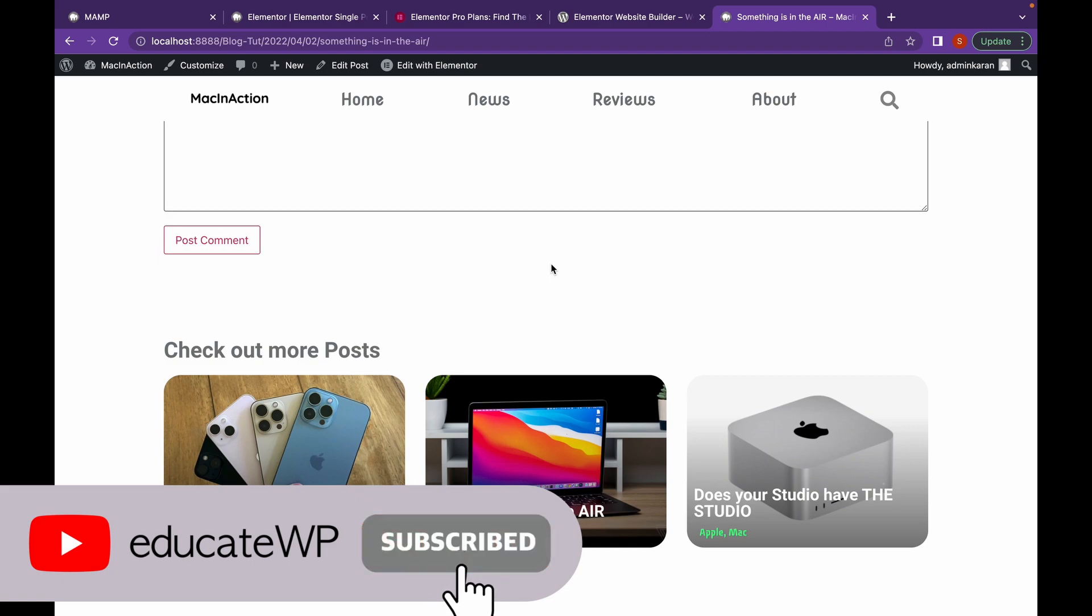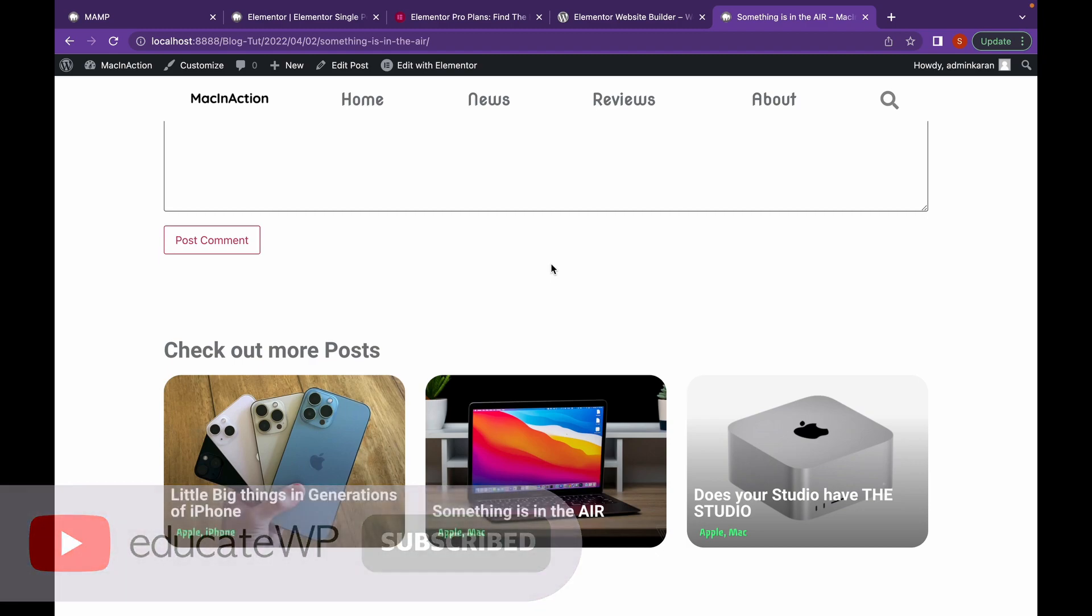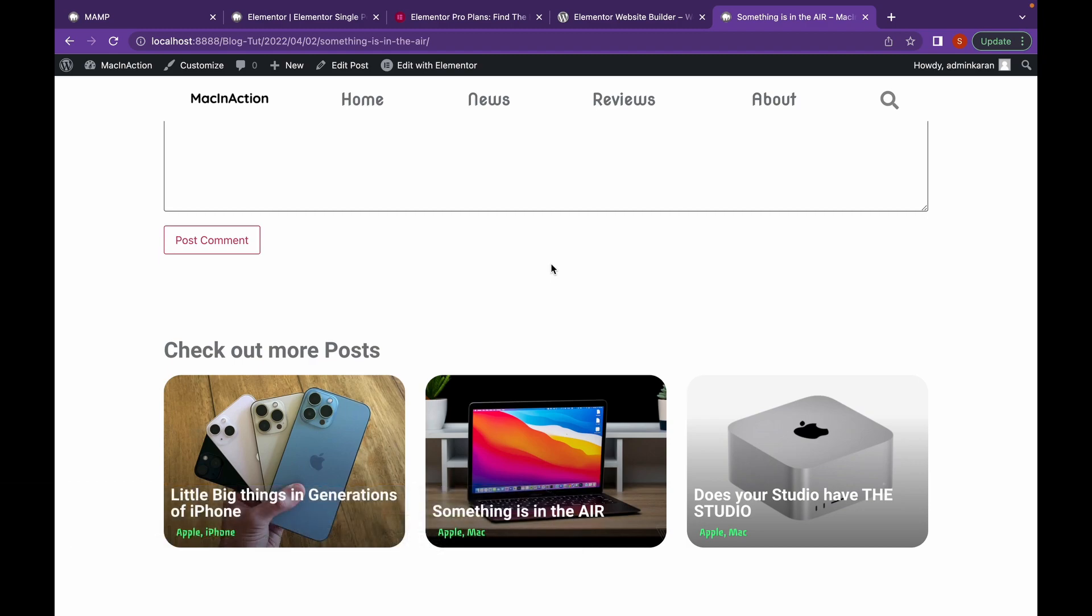Now that's it for this video. Thank you for watching. Like if you find this video useful. And subscribe. Thank you.